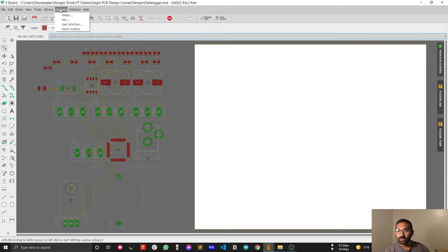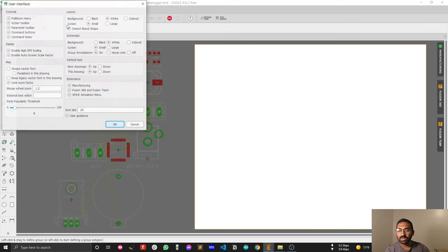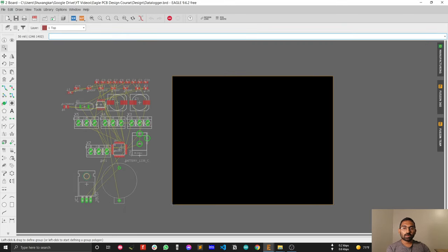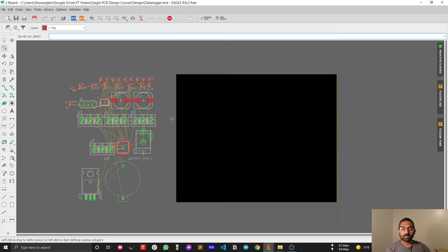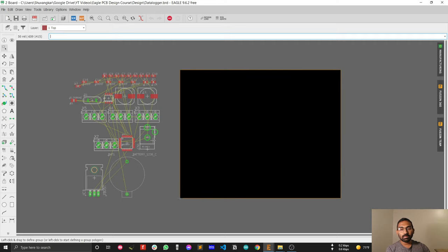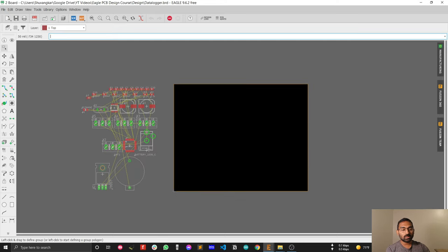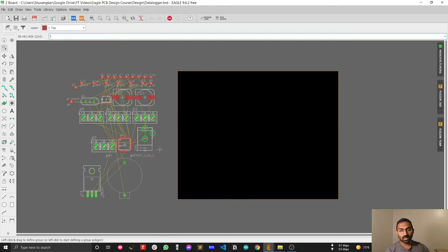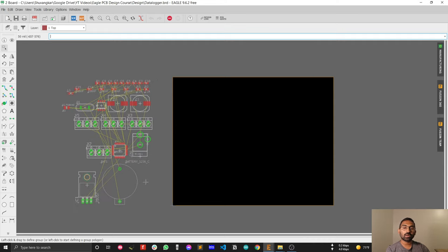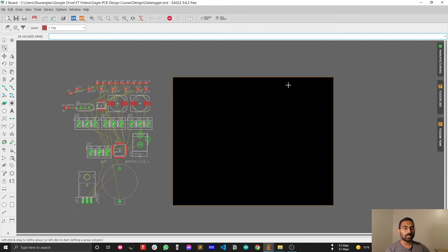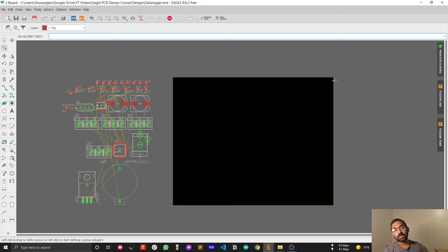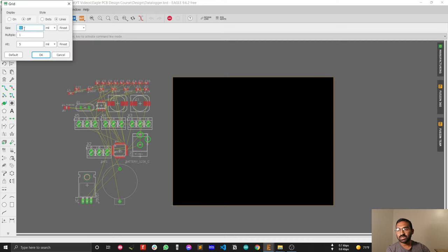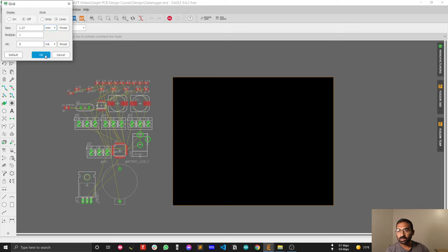You can zoom in or zoom out using the mouse scroll bar, same as the schematic editor. One thing that's prominent is for the free version, the PCB design size limitation is 100 millimeter by 80 millimeter.